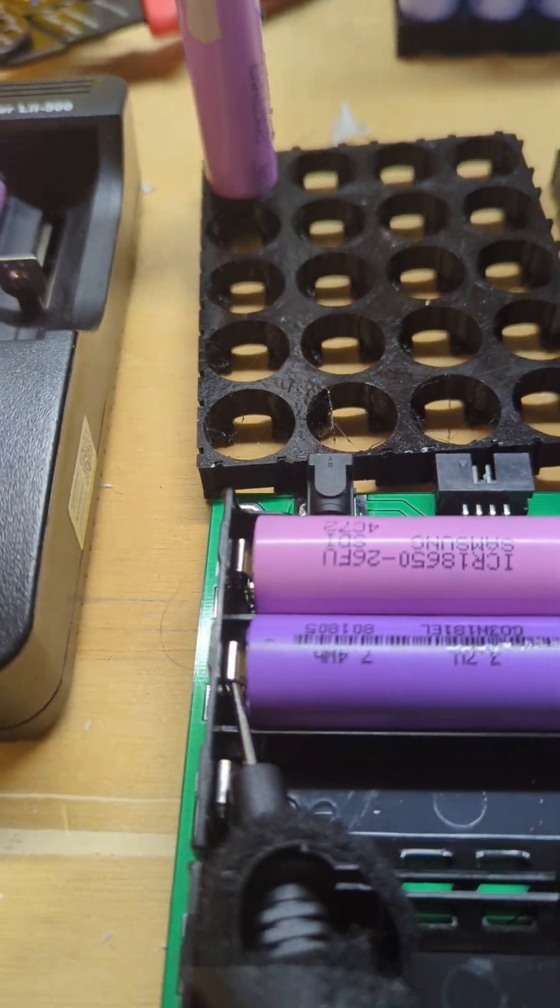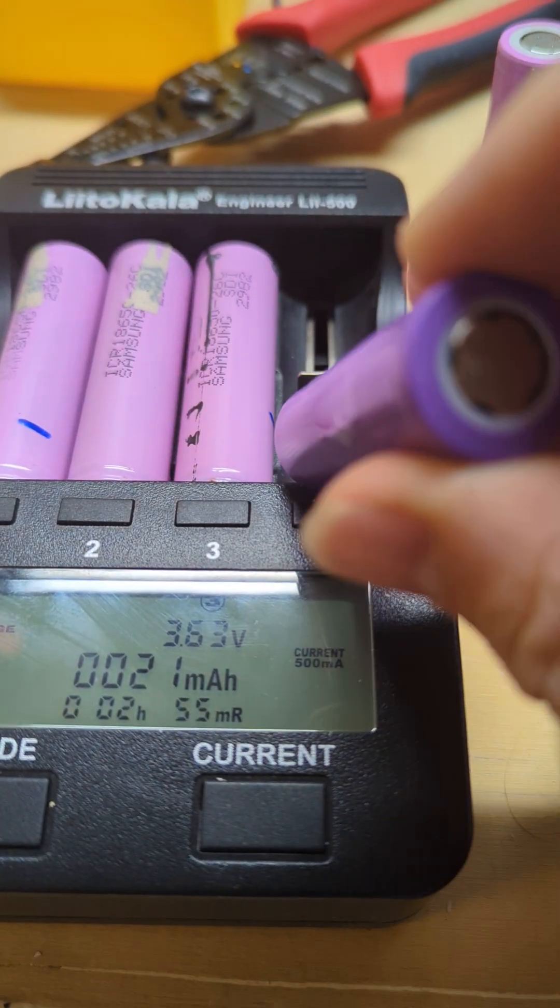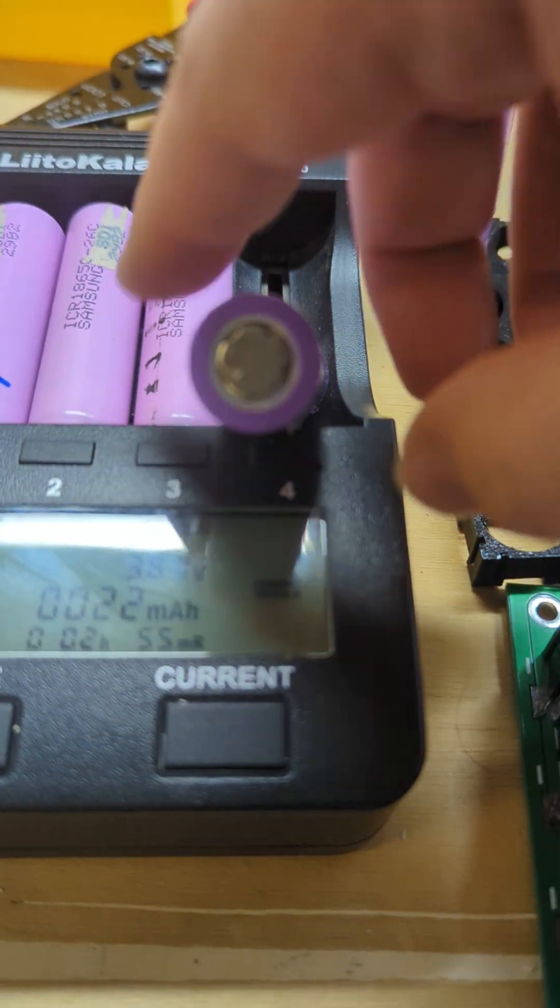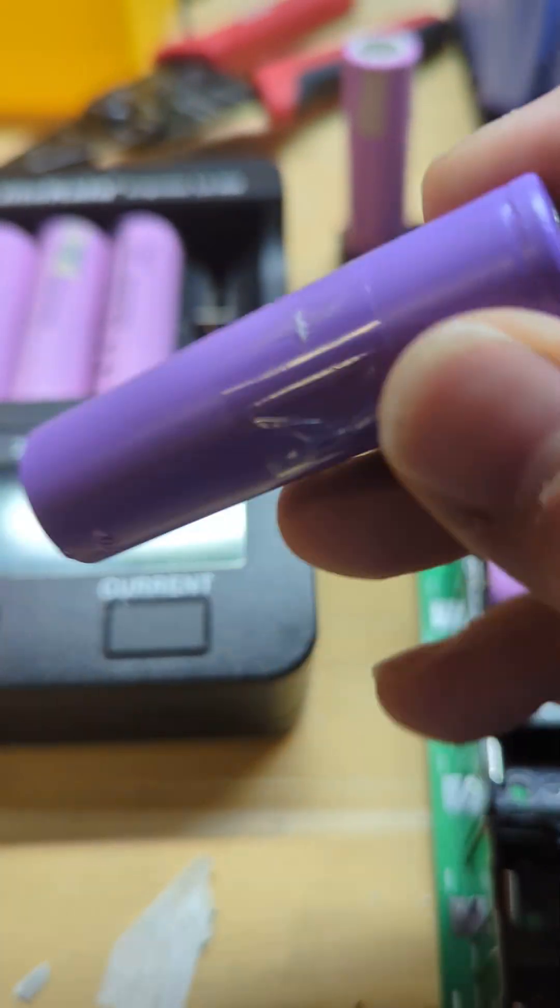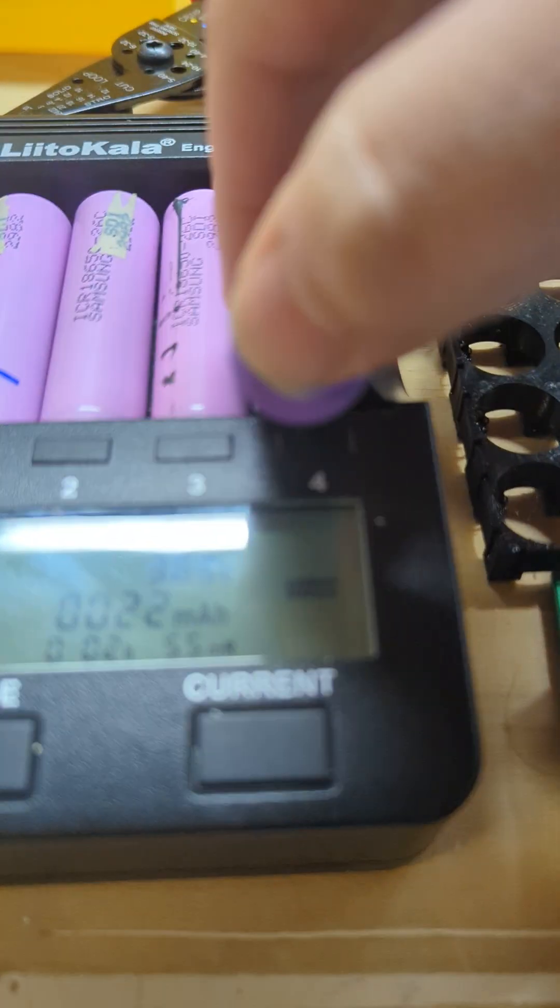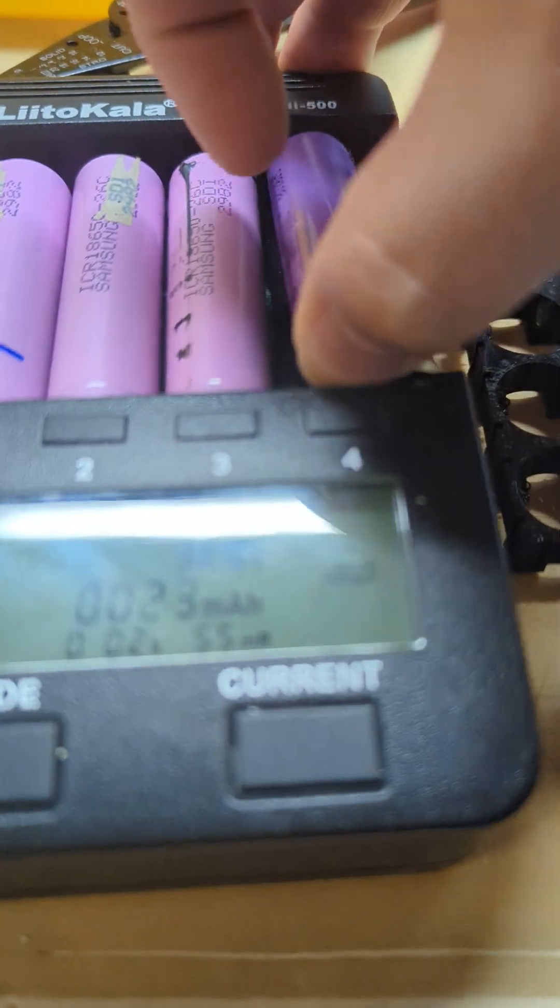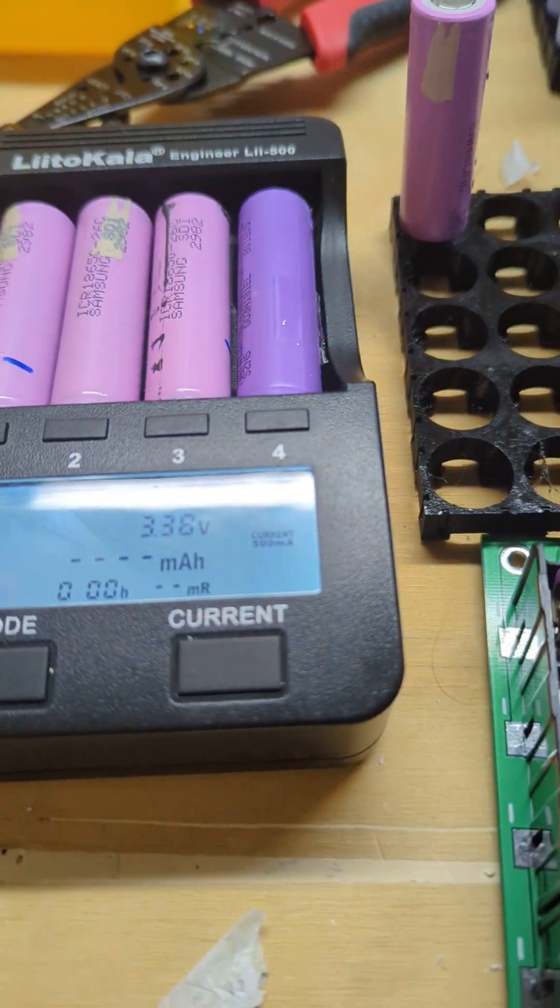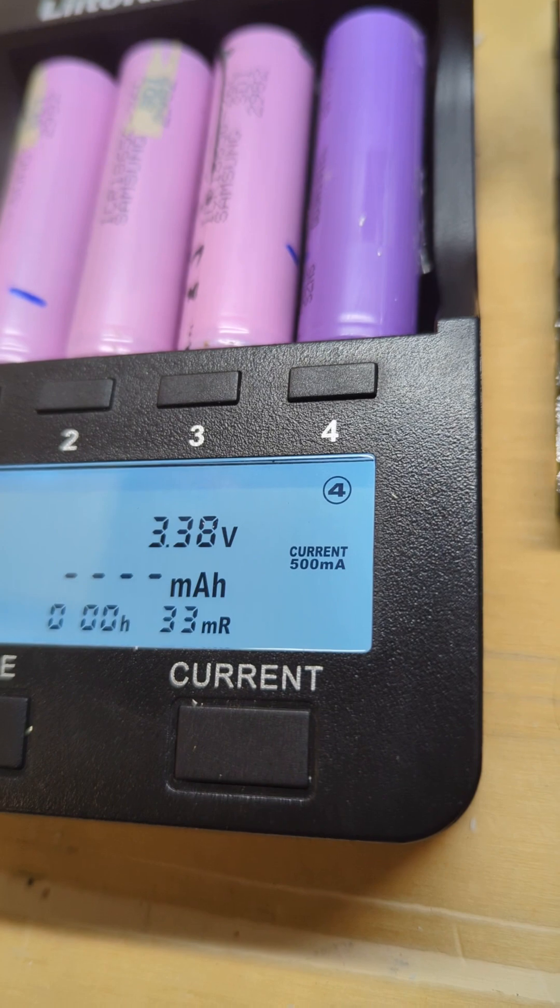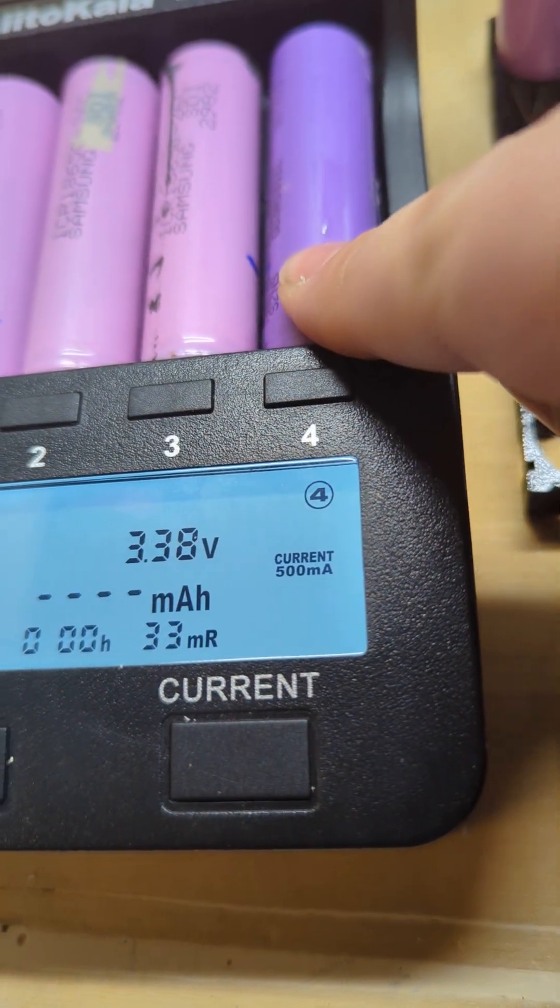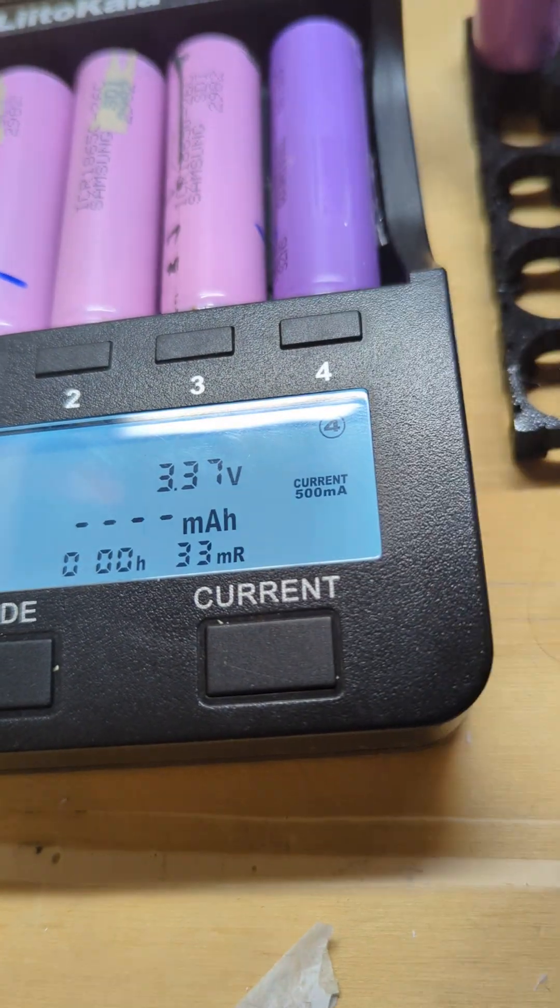Now we're going to see if my charger is going to recognize it, because now it's got 3 volts in it. And sure enough, being recognized—we're at 3.8 volts. This will charge now.